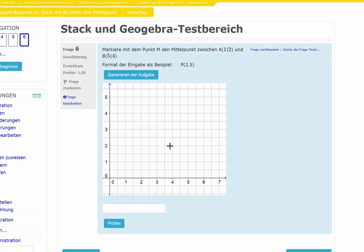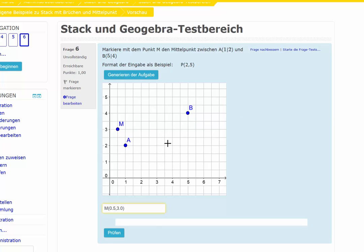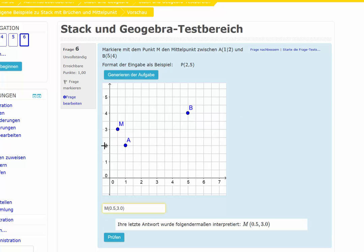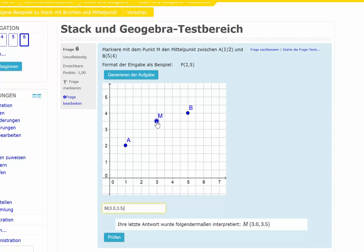Now I generate the points that are given. Point A has coordinates (1, 2) and point B has coordinates (5, 4). The actual position of point M is (0.5, 3), and now I move the point to the correct position between the two points.